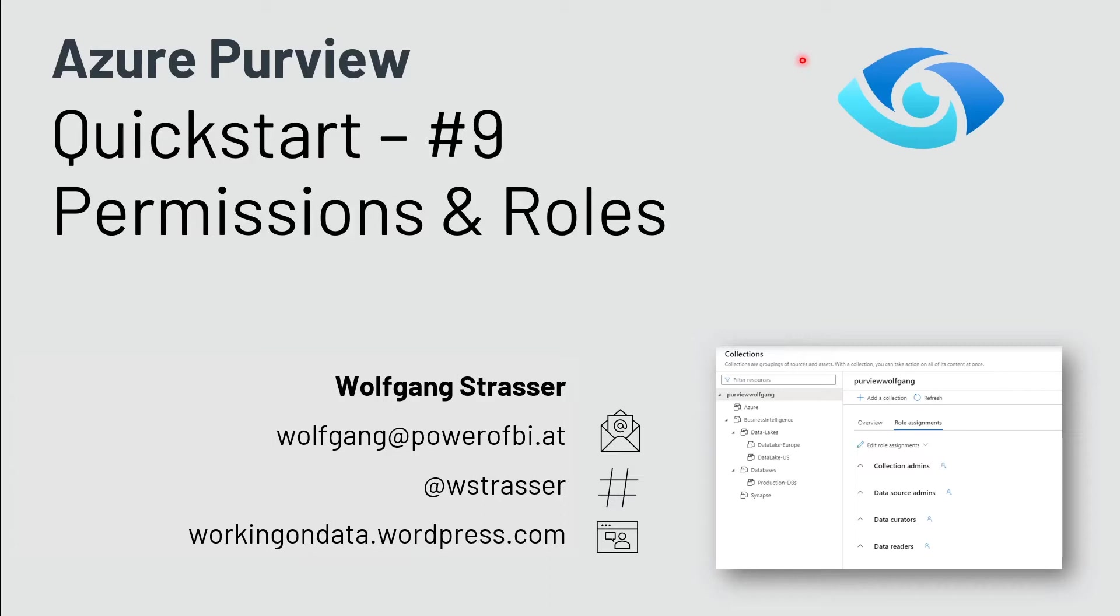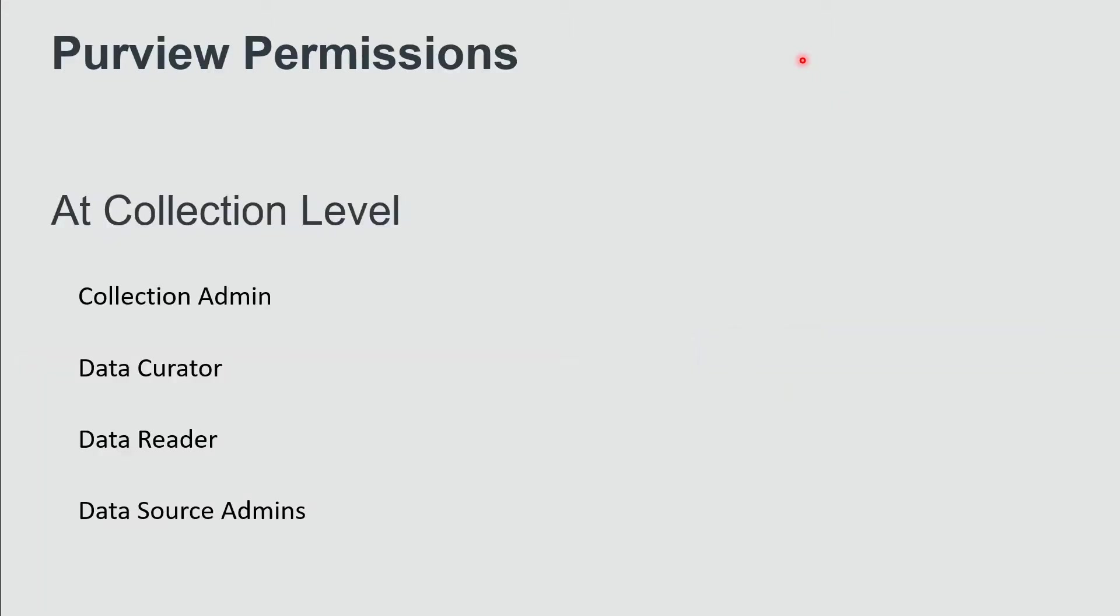When you tried Purview in the initial months, there was quite a simplified permission set. You were allowed to use Purview or not allowed to use Purview. There was no distinction in the data map for different collections, but that changed with the collection enhancement update in August this year, and permissions can now be set at collection level.